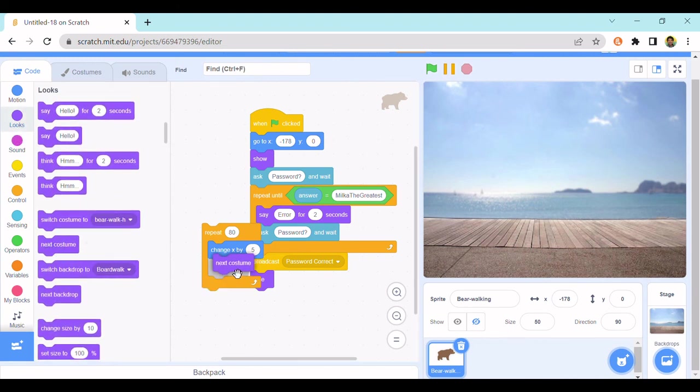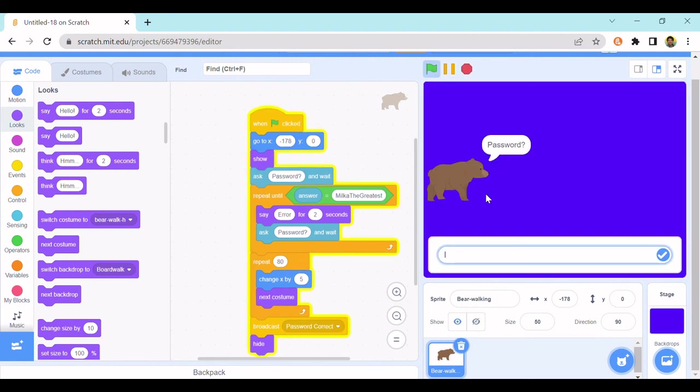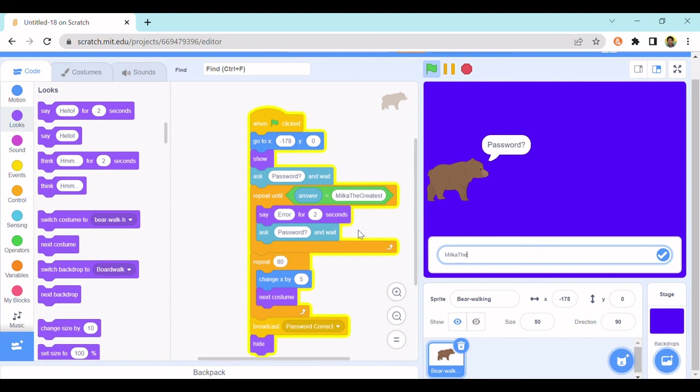So this should look pretty cool if we do this. Milk the greatest. Yeah, so insert it above the password correct but under the repeat until. And if we click this with the password, nice.